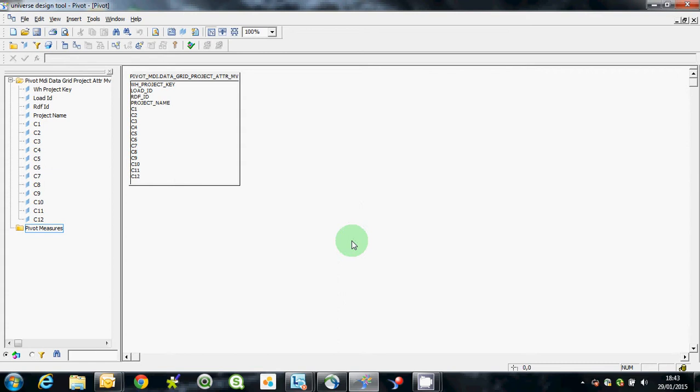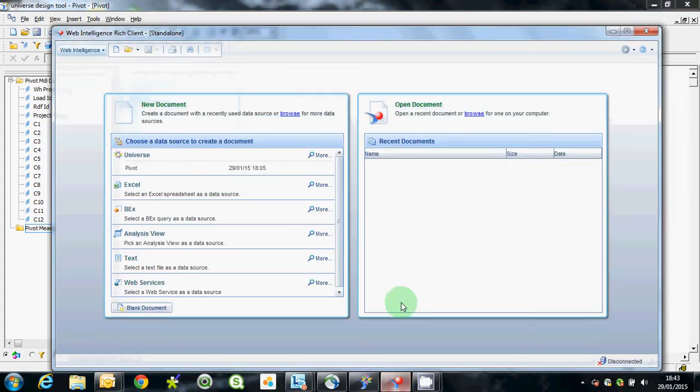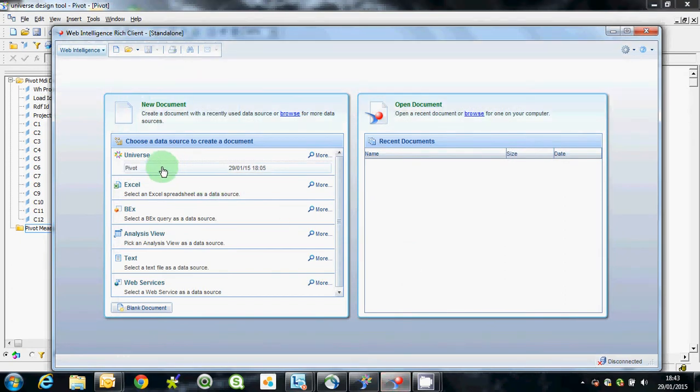We can then distribute that out onto a web, put it in the repository and then any user could use that. But we'll just use it locally here using this reporting tool, the rich client.